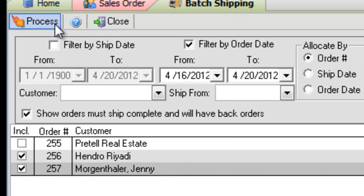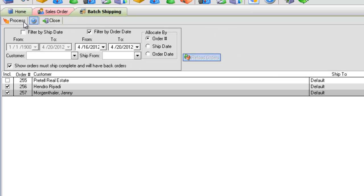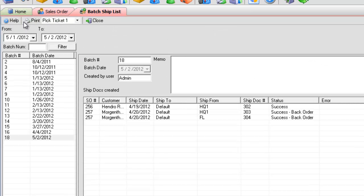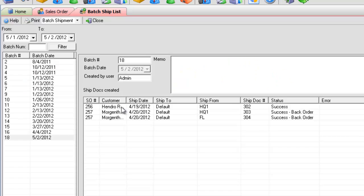After clicking Process, you'll be taken automatically to the Batch Shipments list where you can view information about all batches you've processed as well as print the batch report and all ship docks.